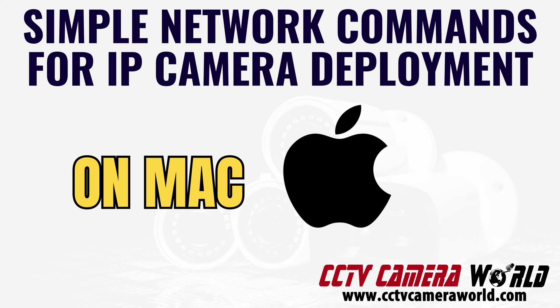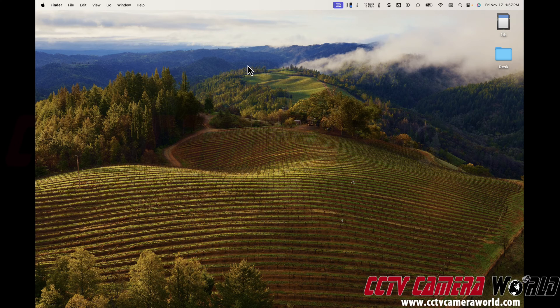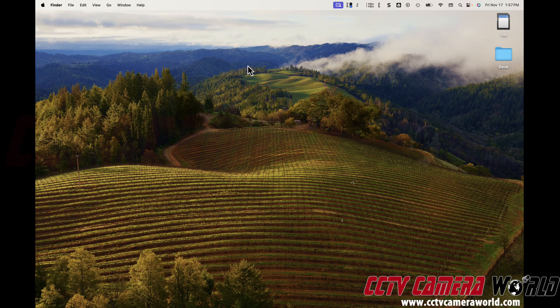We're going to show you in this video how to run some simple networking commands that are required before you start using an IP or PoE camera on your network. These commands are being done on a Mac to teach Mac users how to carry out these commands in case they don't already know how to.